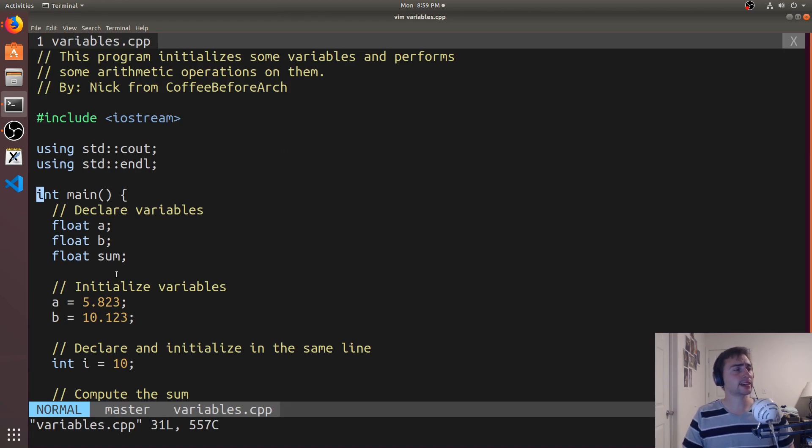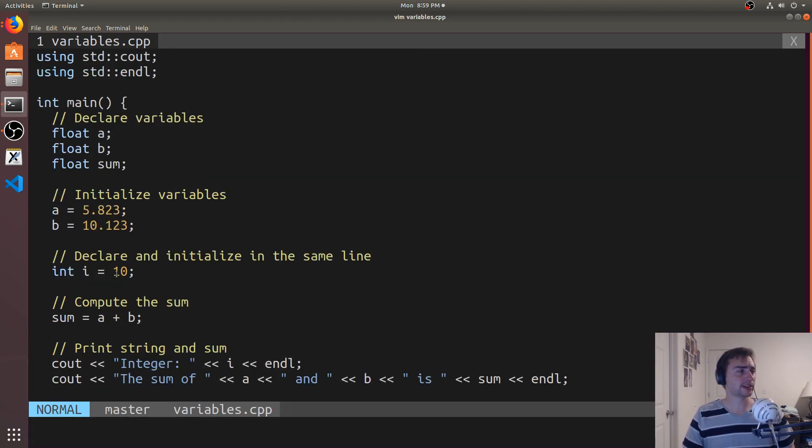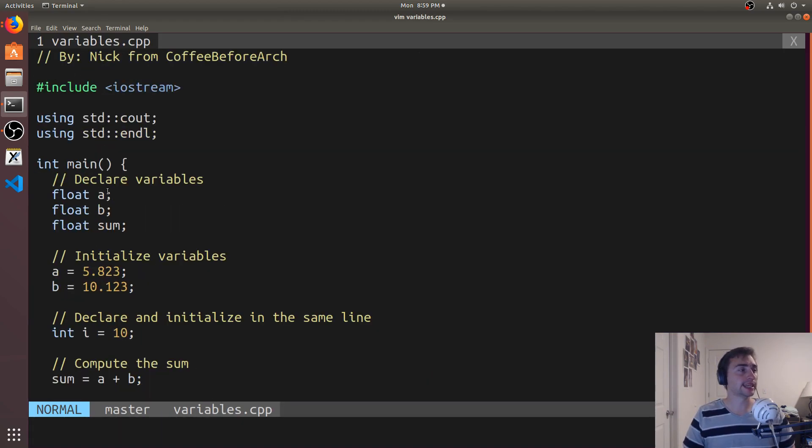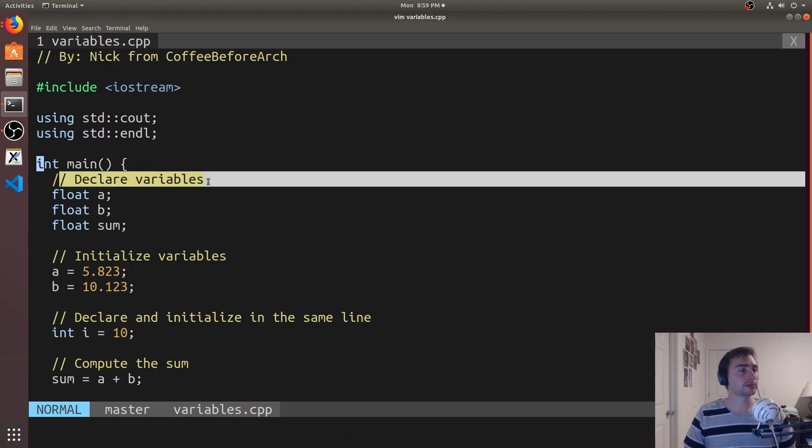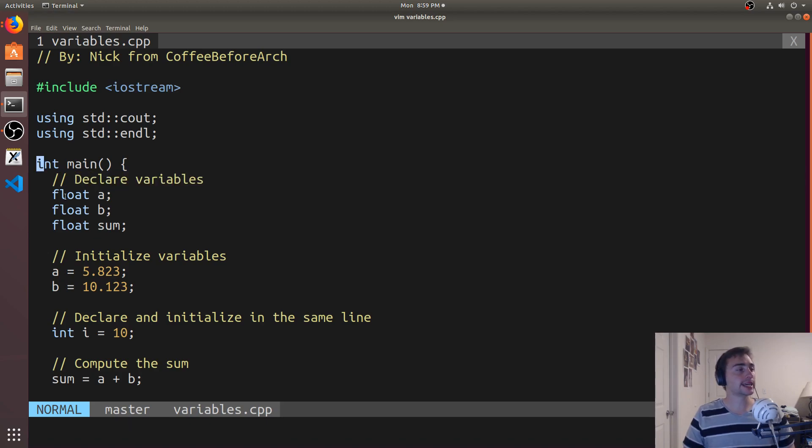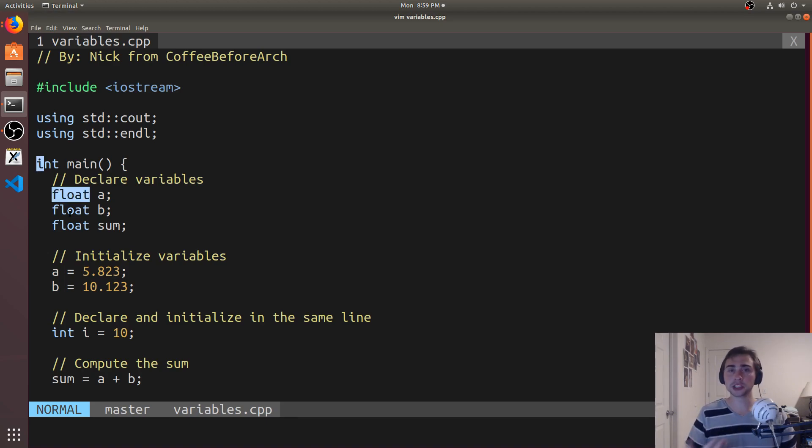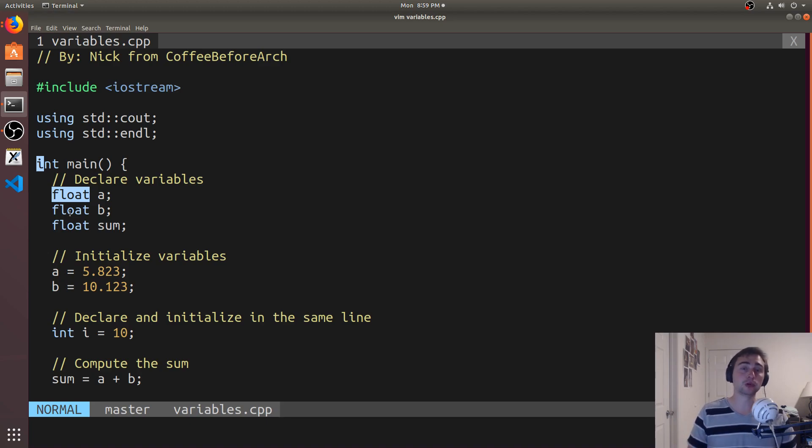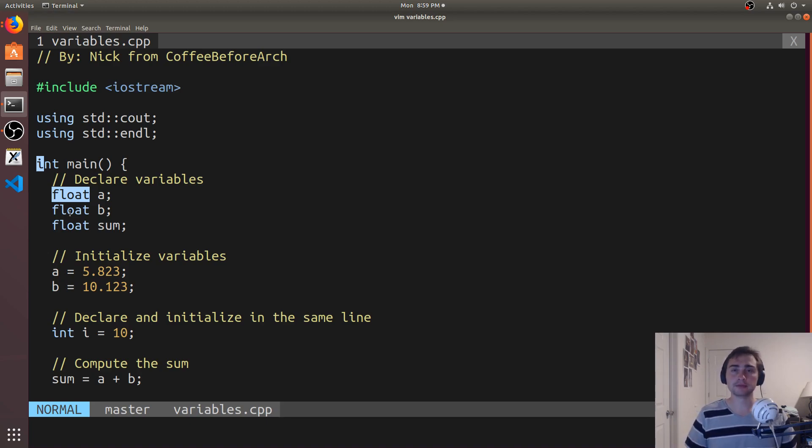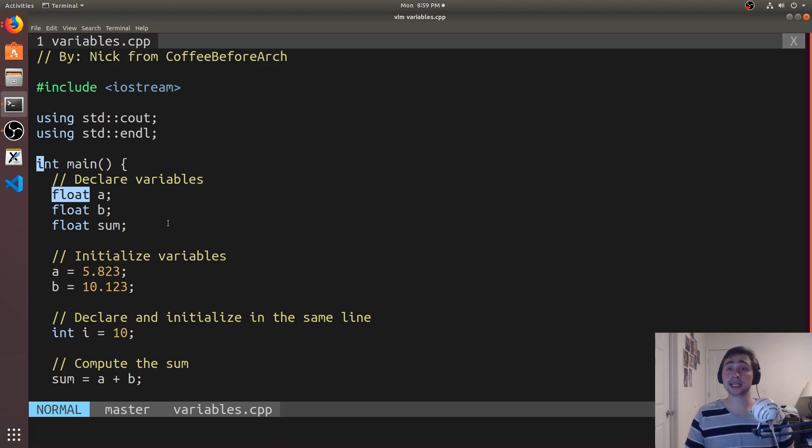So in this case, we'll start out by talking about variable declaration. With variable declaration, what we say is, hey compiler, I want a floating point number, which will just be a decimal number like 10.5 or 11.8. If you want to know more about floating point numbers, you can look at the IEEE 754 standard.